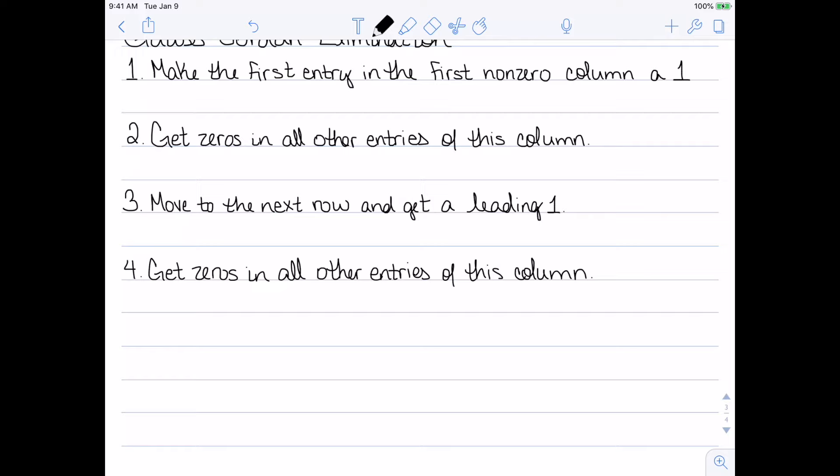Then we repeat this process: move to the next row, get its leading one and all the other zeros. Move to the next row, get its leading one and all of the other zeros, and so on. Let's look at examples of solving these kinds of systems.